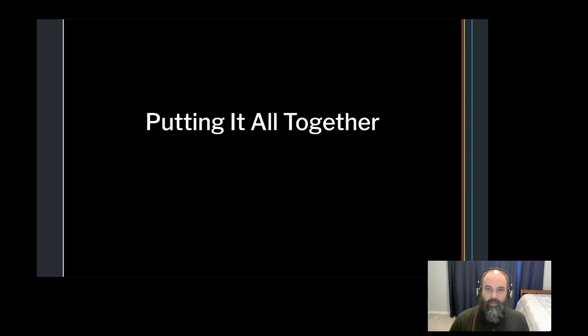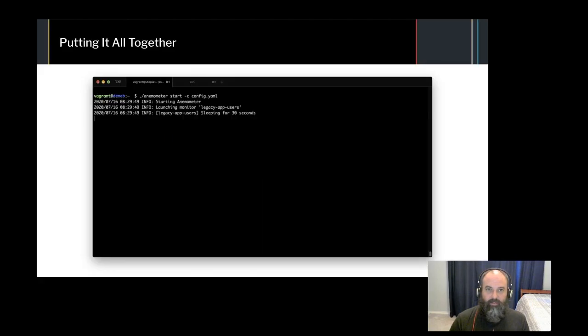Now that we've got a basic configuration, let's use it to start Anemometer and push the metrics to Datadog. To start Anemometer, you simply call the start command along with your path to the configuration file.